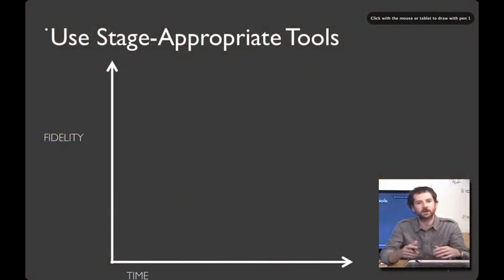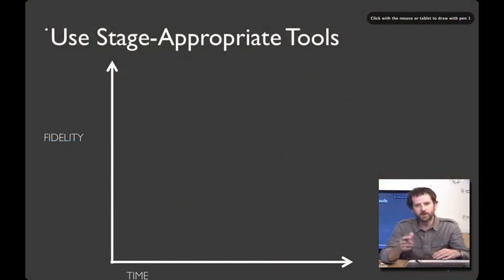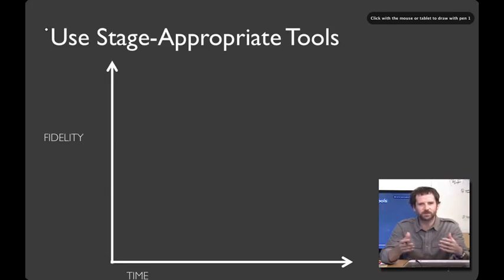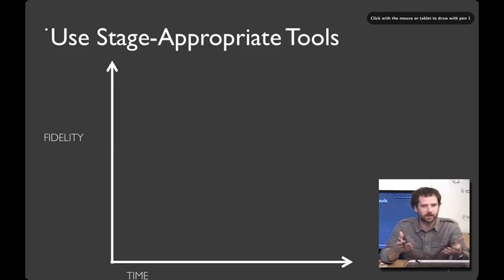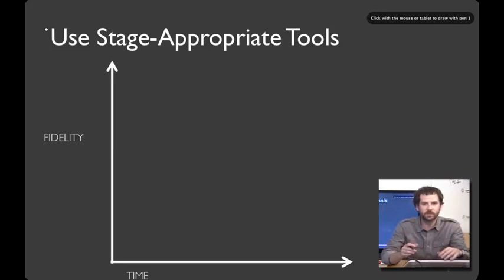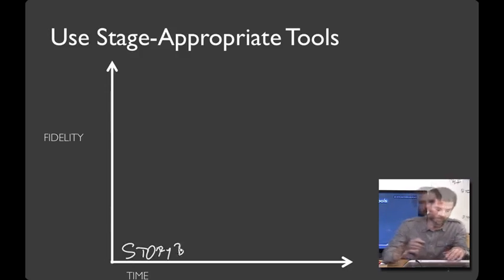Over the course of your project, the fidelity of the prototypes that you create is going to increase, and you'll want to pick tools that reflect where you're at in terms of the design process, not using stuff that's too high-fidelity and too time-consuming early on. So, for example, you might start out by storyboarding, which is the first technique we'll learn today.